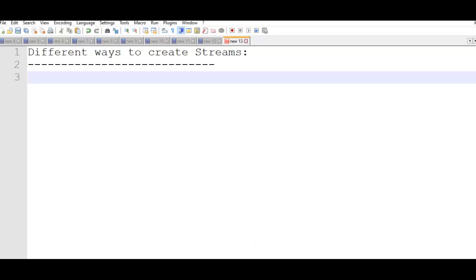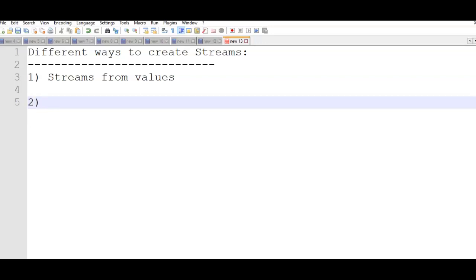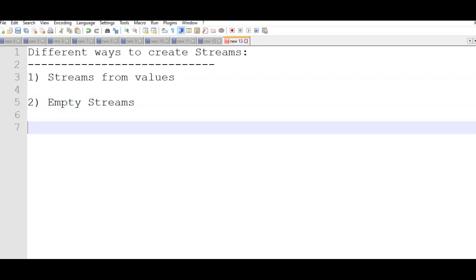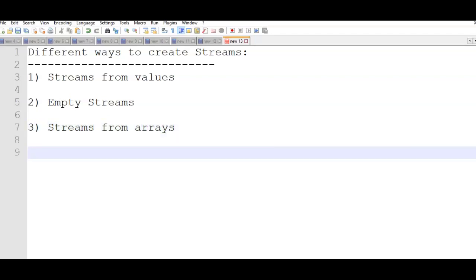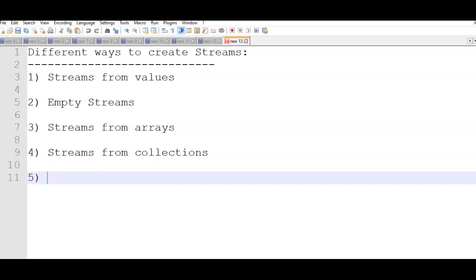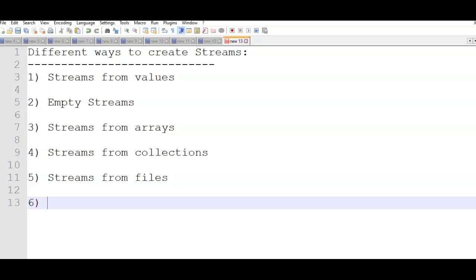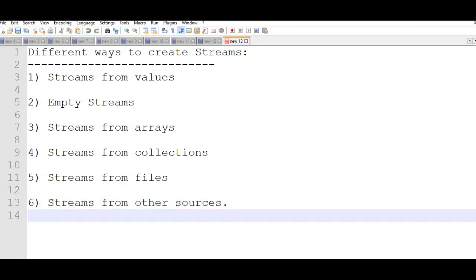In this video, we are going to see different ways to create a stream. We can create streams in different ways. I will list out what the different ways are. The first one is streams from values. We can create streams from a list of values — either integers, strings, etc. Then we can create empty streams, streams from arrays, streams from collections, streams from files, and finally streams from other sources.